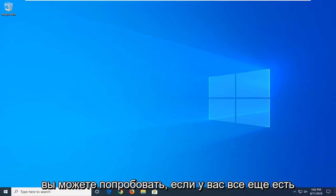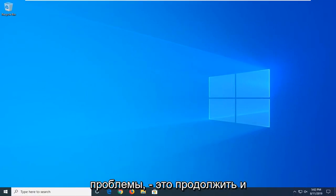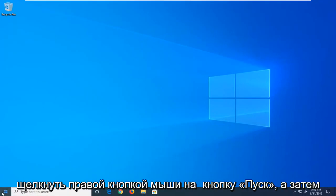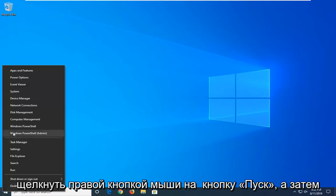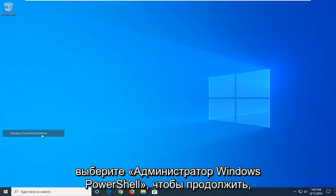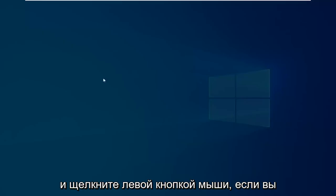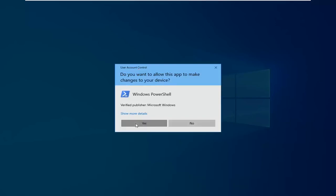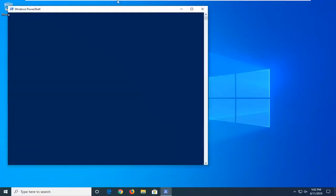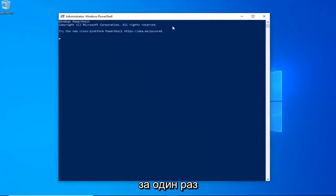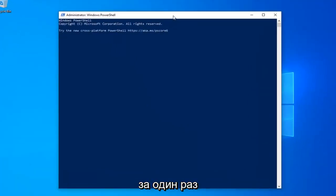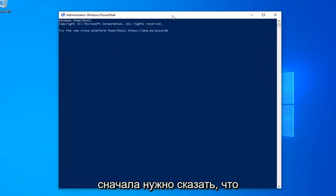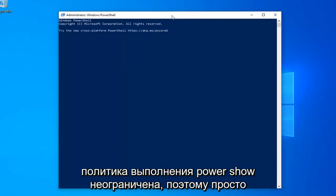Another thing you can try if you're still having problems would be to right-click on the Start button and then select Windows PowerShell Admin. Go ahead and left-click on that. If you receive a User Account Control prompt, left-click on Yes. I'm going to have a few commands in the description of my video — I want you guys to copy each one one at a time. The first one should say PowerShell Execution Policy Unrestricted.